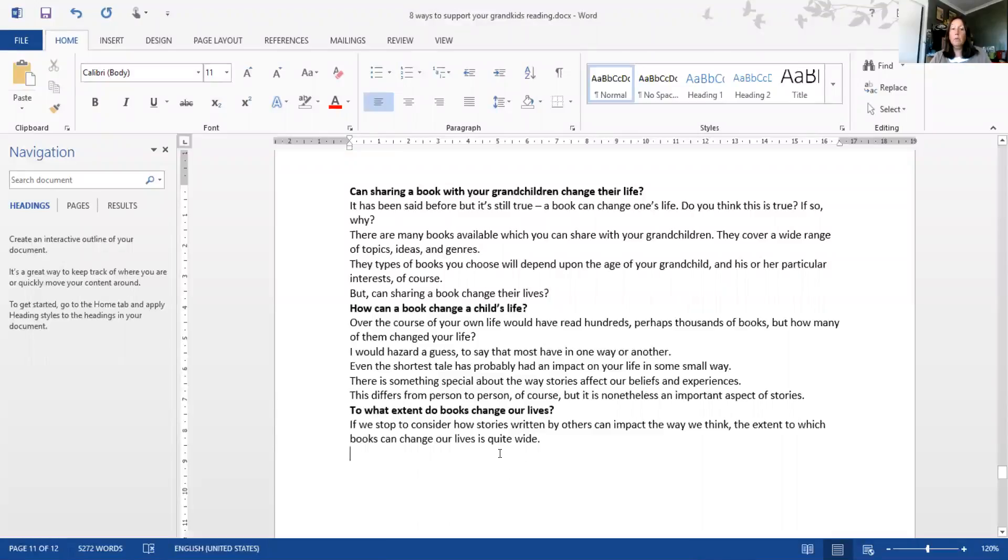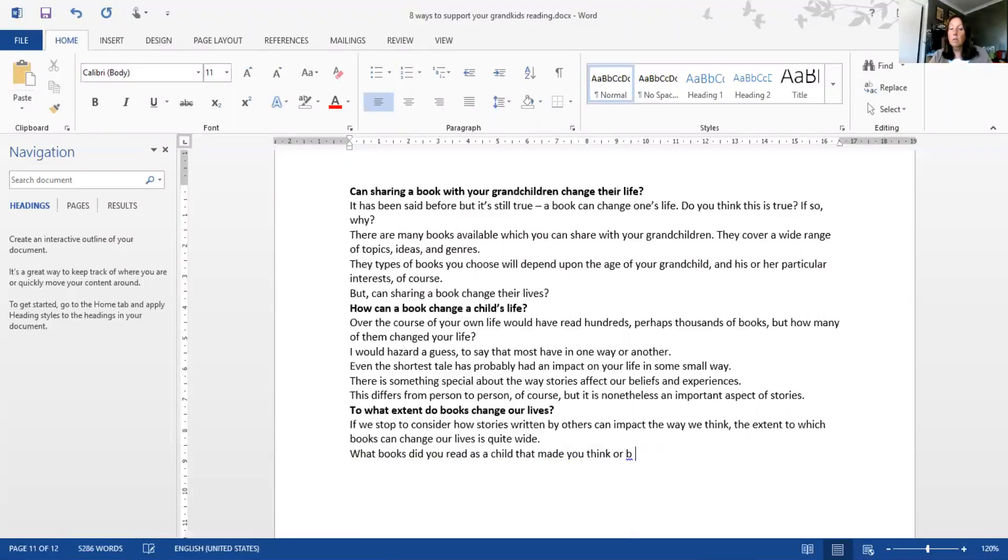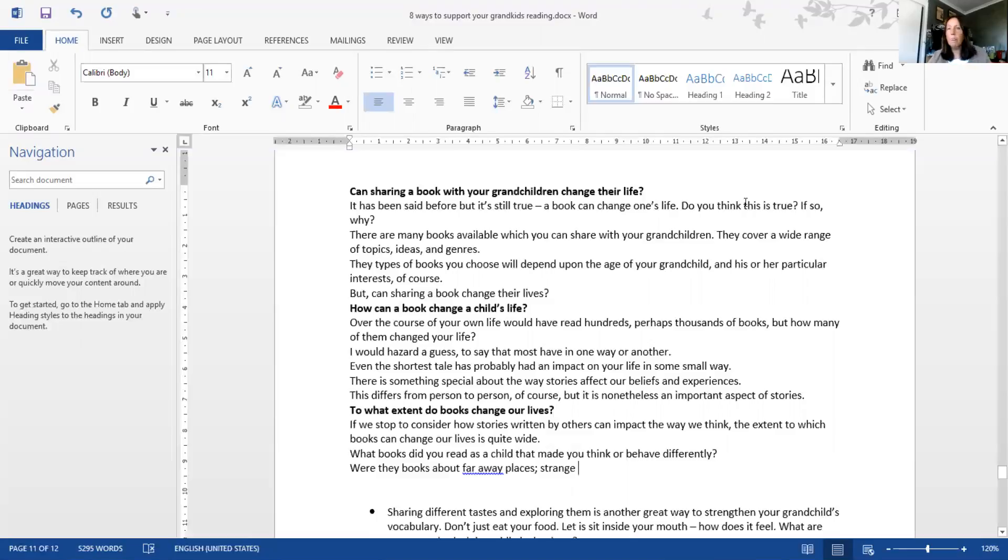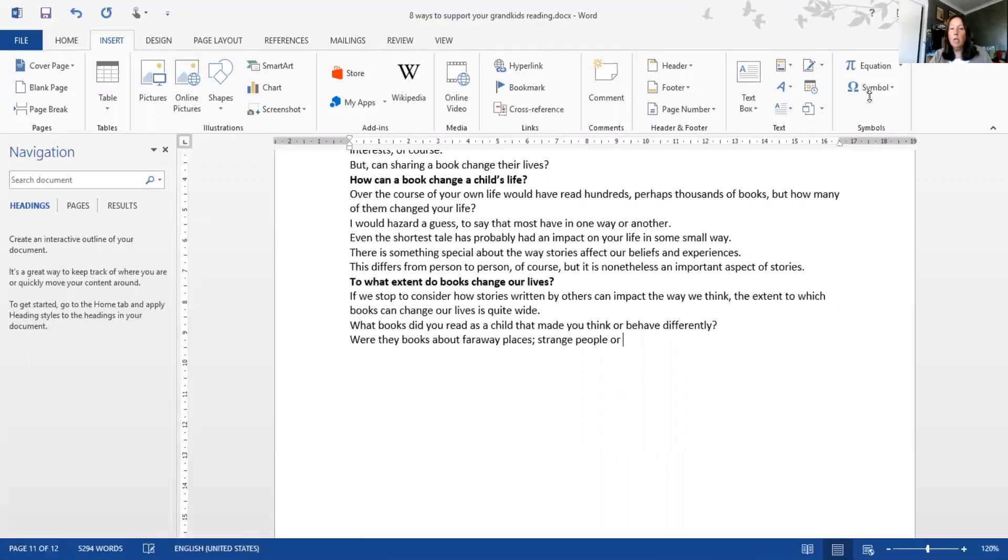Coming back to the fact that we're speaking to grandparents who are interested in sharing books with their grandchildren, I'm going to go off on a little bit of a tangent and try to bring the whole short blog post together. What books did you read as a child that made you think or behave differently? Were they books about faraway places, strange people, or magical lands?